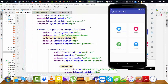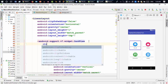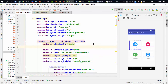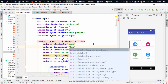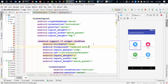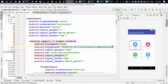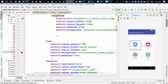Go to the first card view and set clickable to true. I also need to add one more property here: foreground — select the Android attribute and select item background. I'm going to copy these two lines and paste them into every card view.